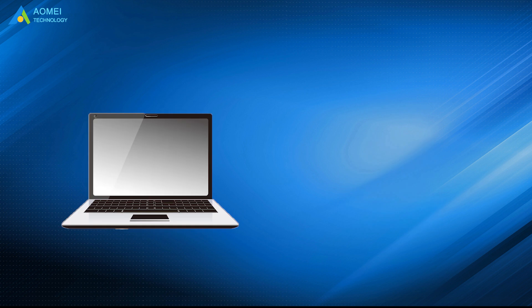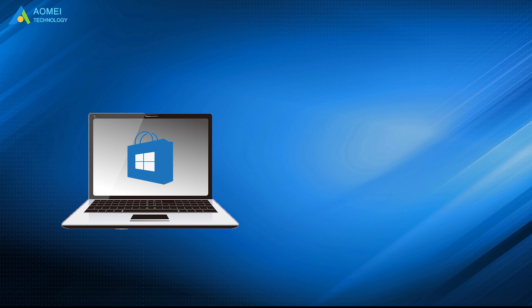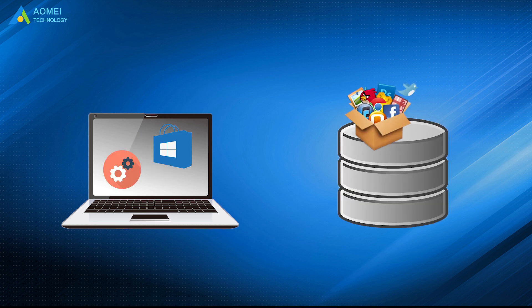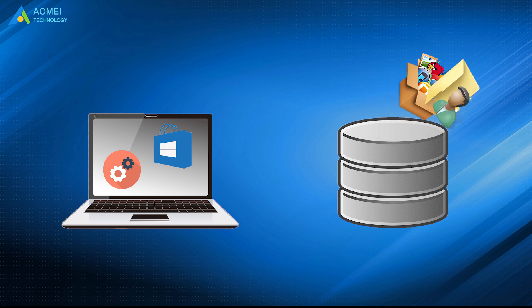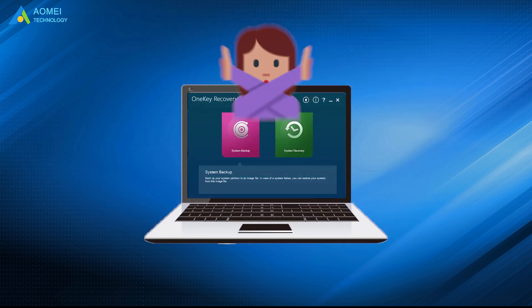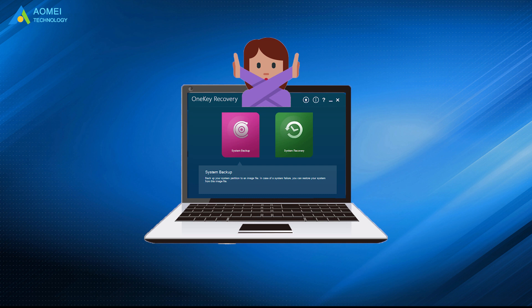What's more, it only keeps the most basic utility and applications during the restoration. That's to say, the installed programs and personal data on the system partition will be lost.